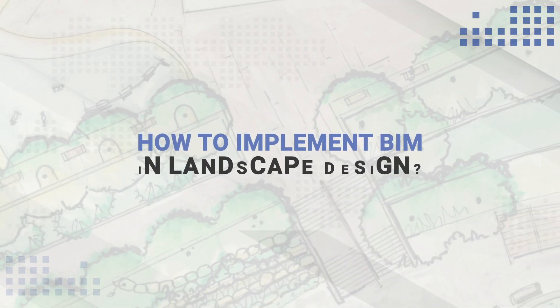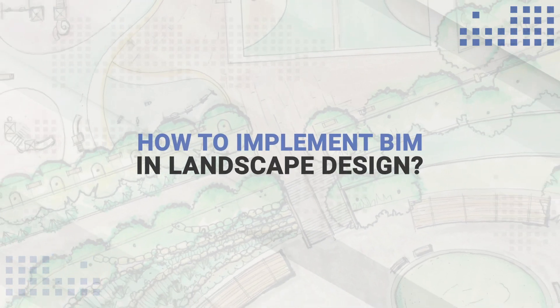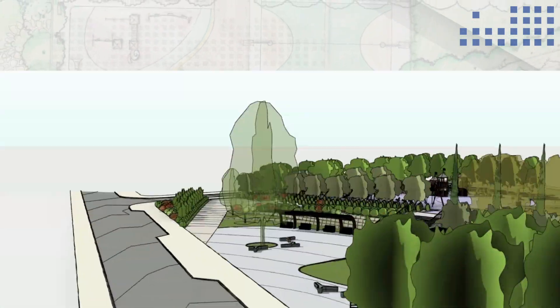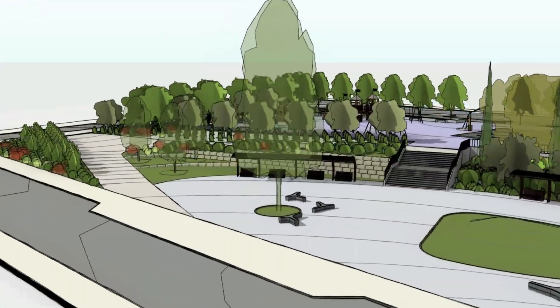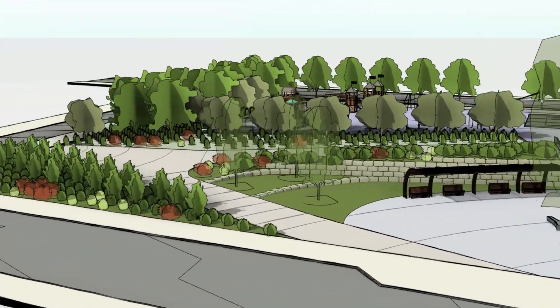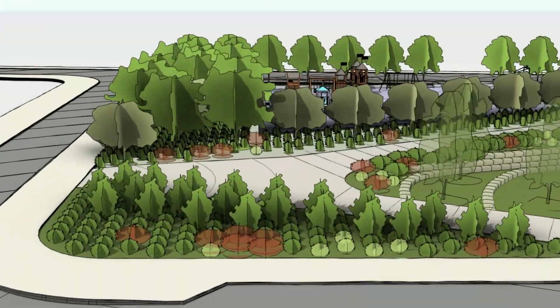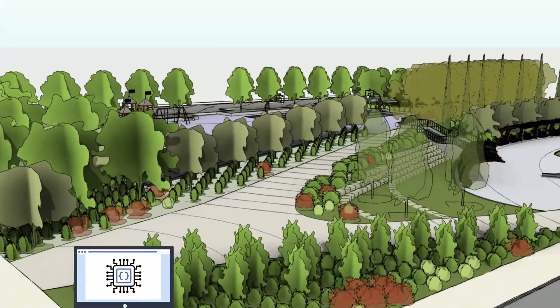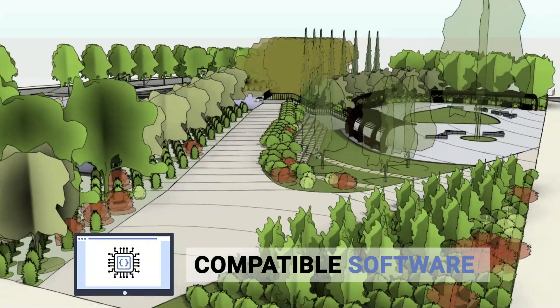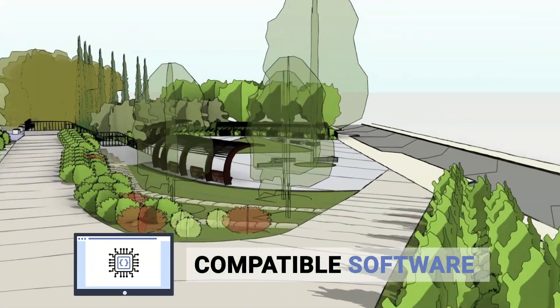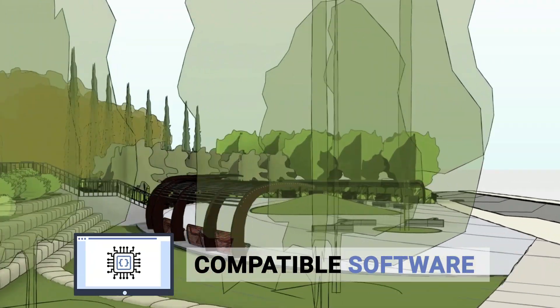How to implement BIM in Landscape Design? The BIM design process requires all project participants to use compatible software, and for most projects, this is Revit.